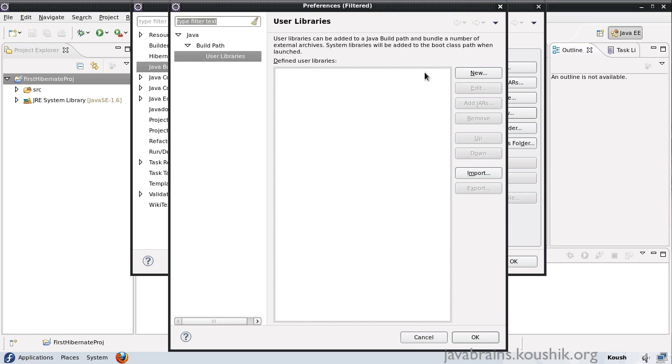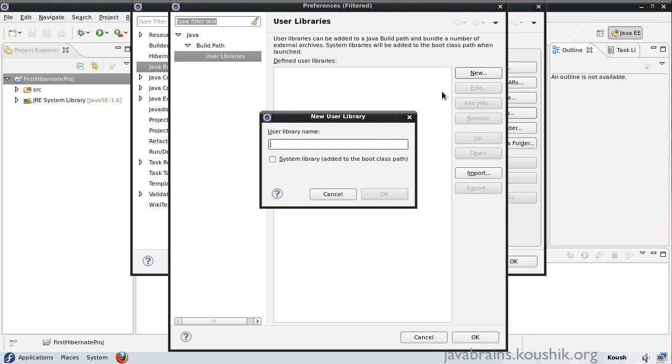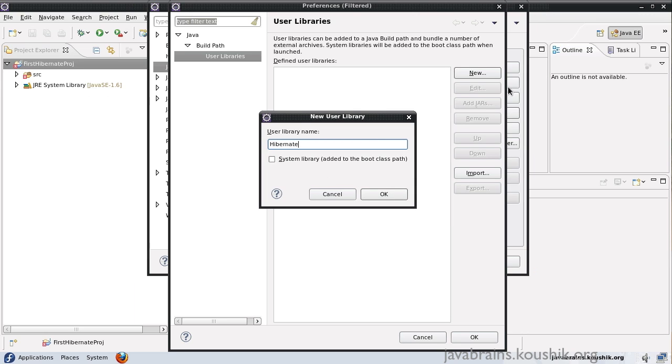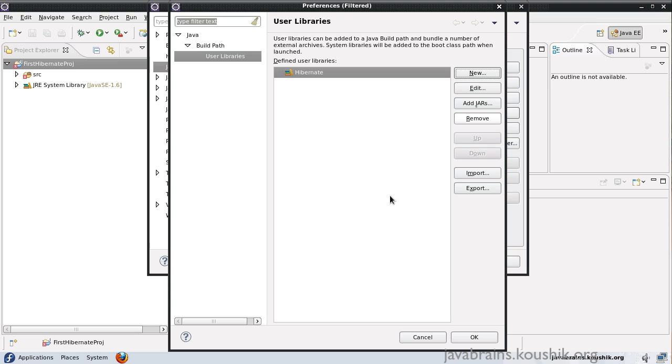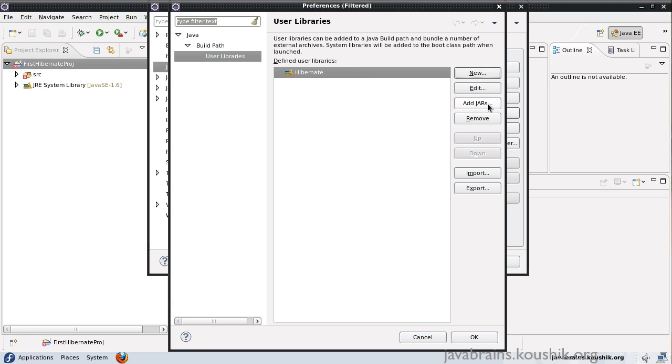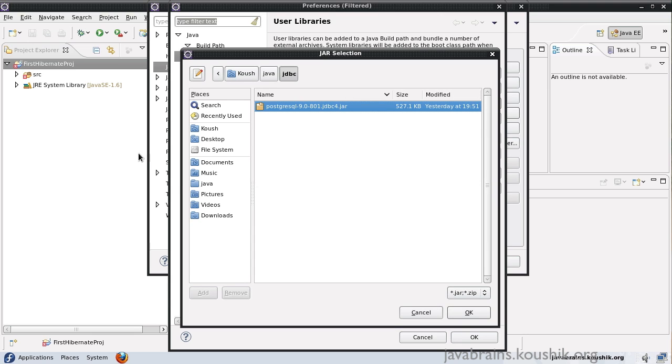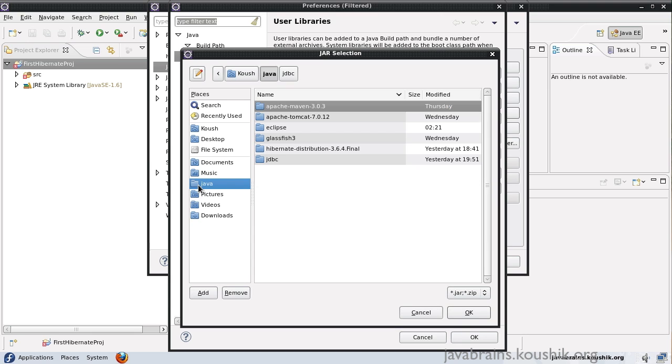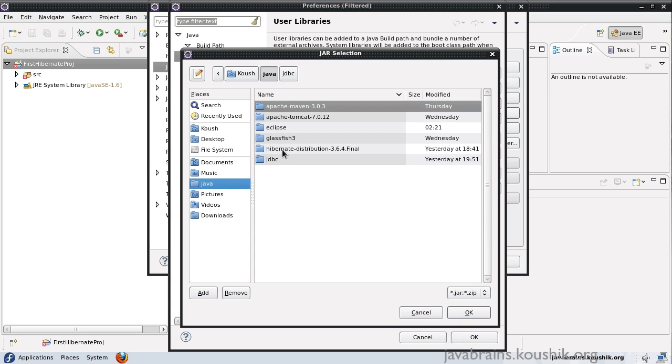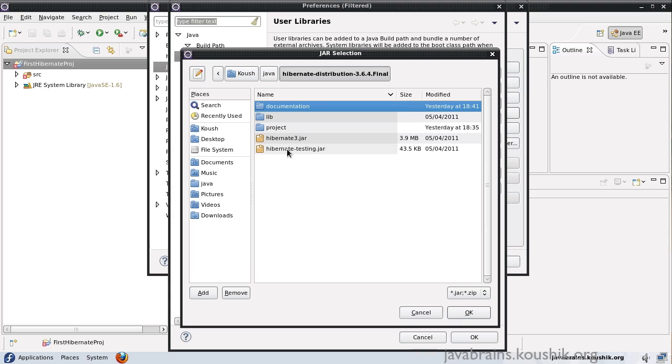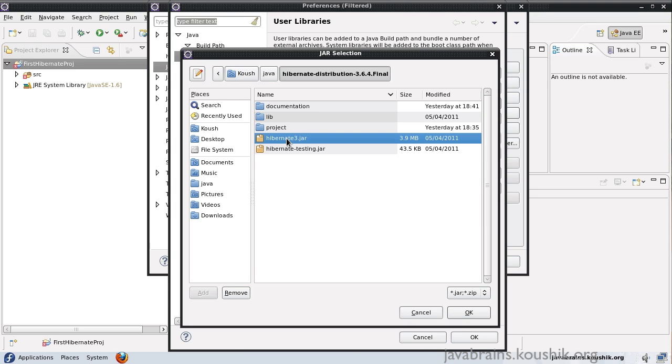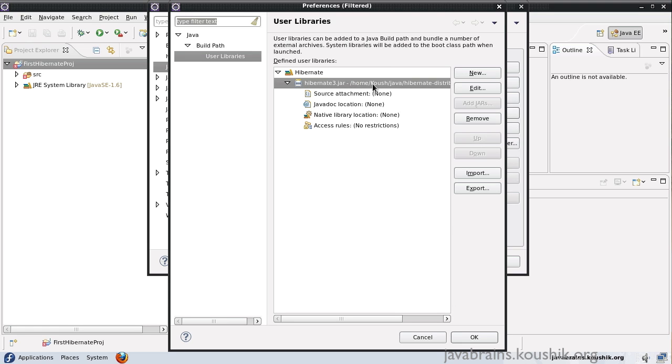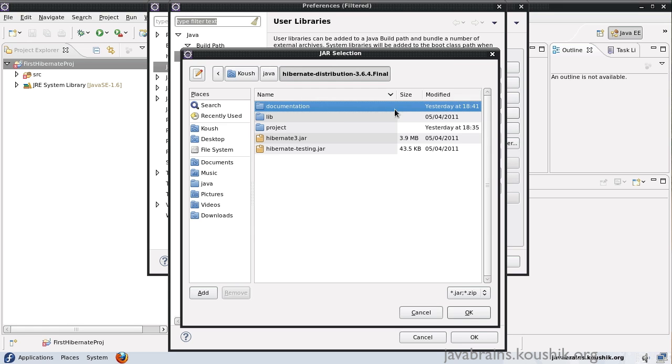Now, I do not have any user libraries so I'll say New. I'll call this Hibernate. Here, make sure that you don't select the System Library checkbox here. It should be User Library alone. Now, I have the Hibernate library. Now, I need to add the jars. The way to do that is to click on the Add Jars and go to our Hibernate distribution. The main jar is the Hibernate3.jar. So I will add that first. That's done.